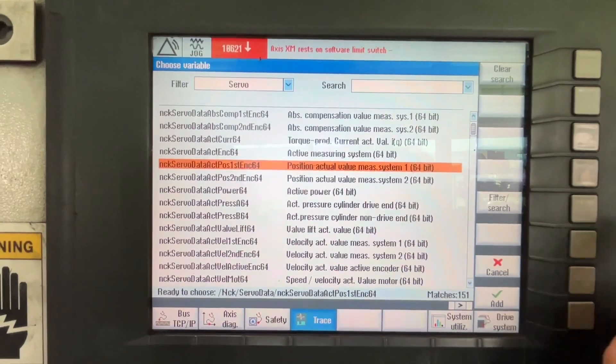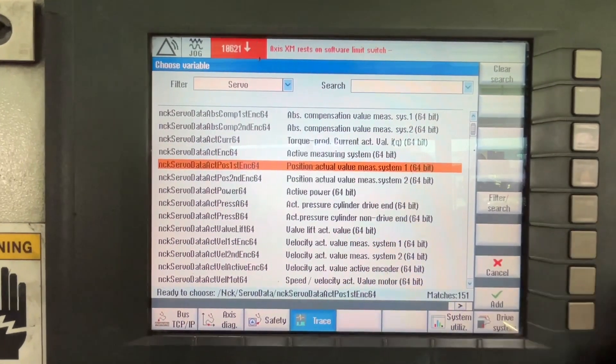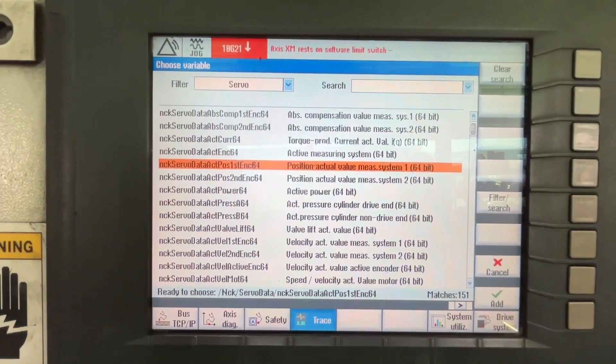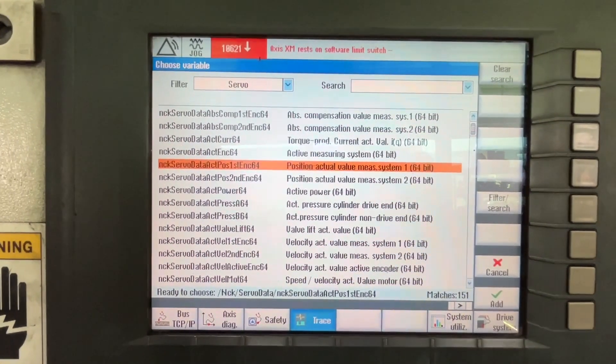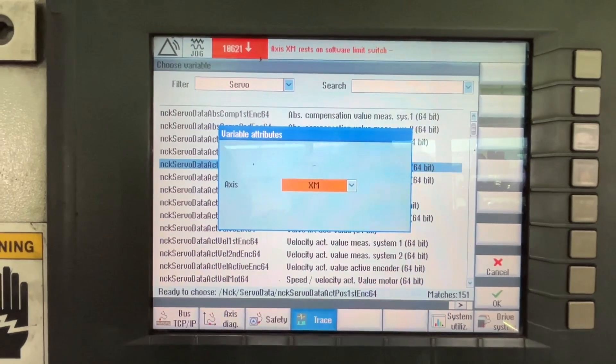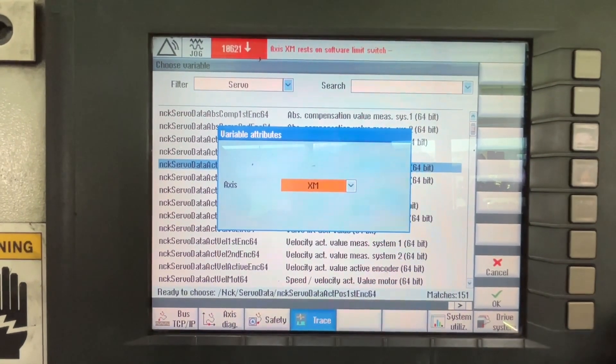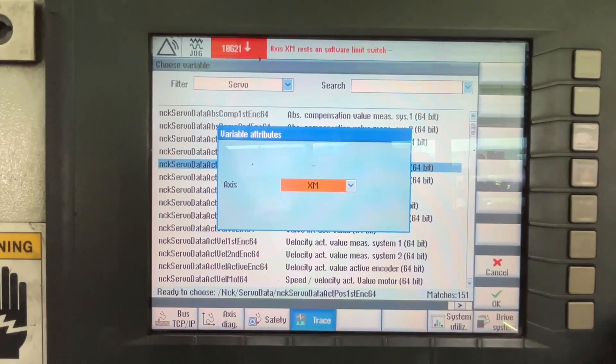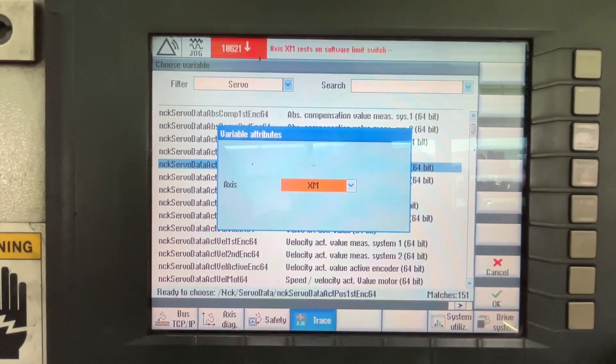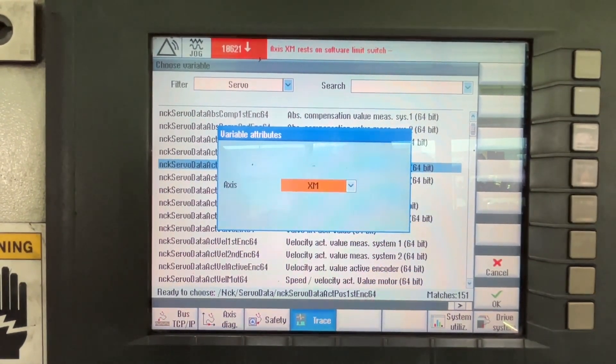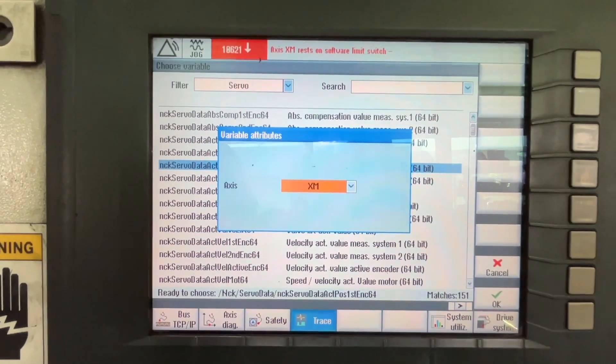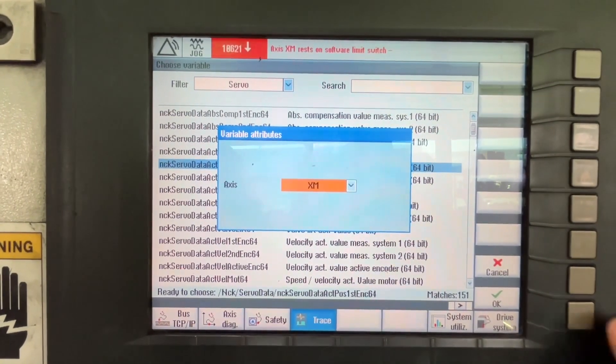We are going to select this one. And here it's going to ask you which axis you want to select or trace. We are going to select XM.